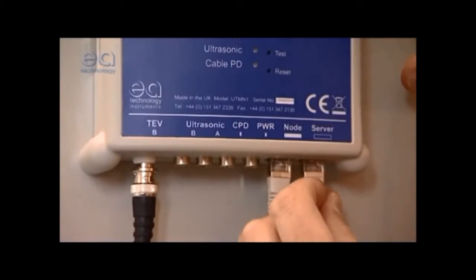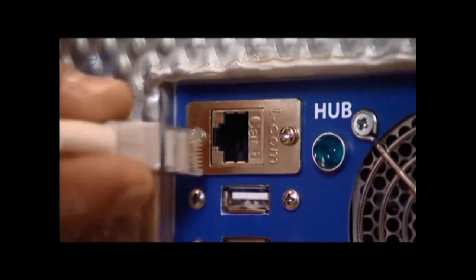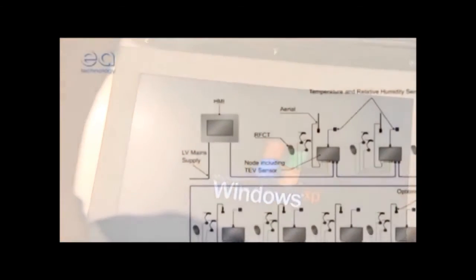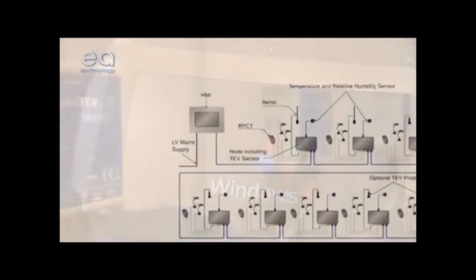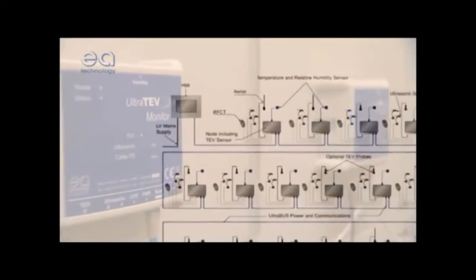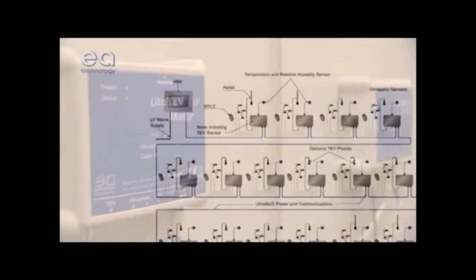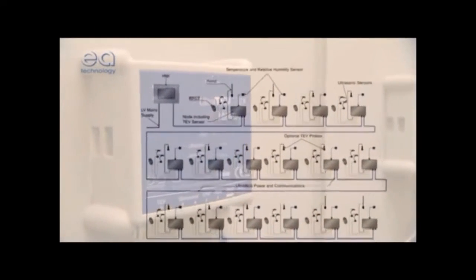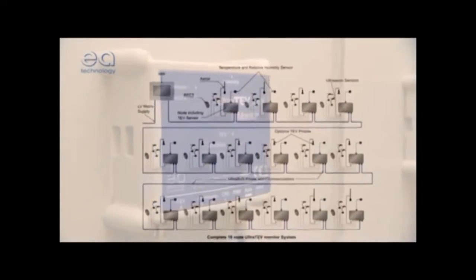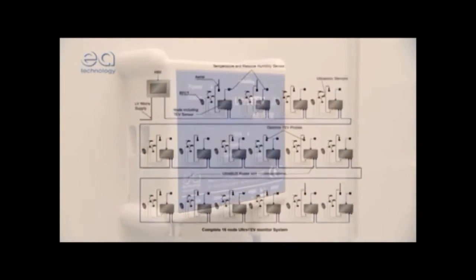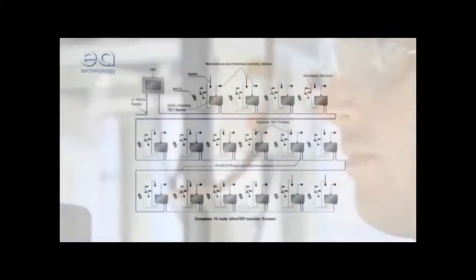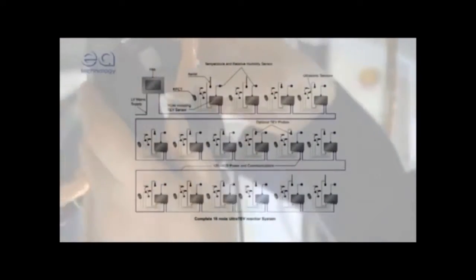The UltraTeV Monitor comprises a web-enabled hub that supports a network of up to 250 measuring points simultaneously, all with precedence between them. So it's perfect for monitoring all types of substation assets, large or small, including cables.